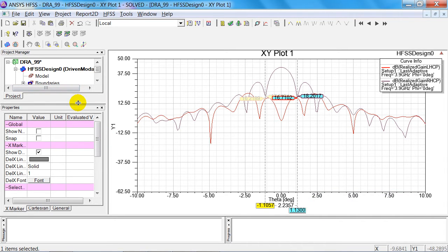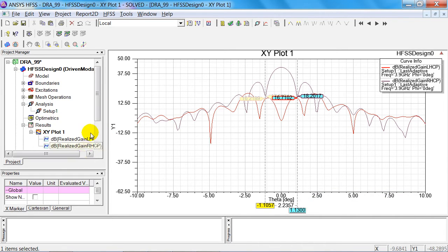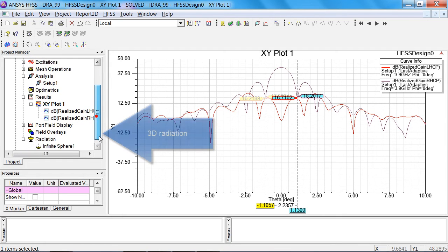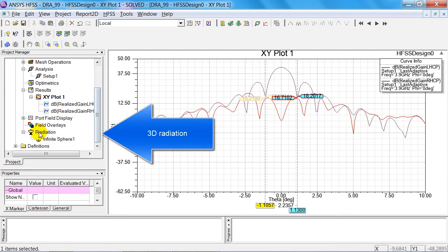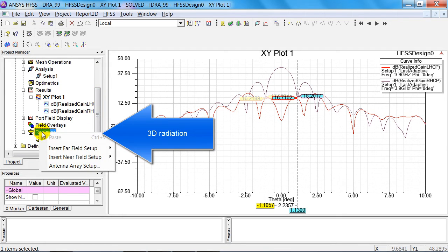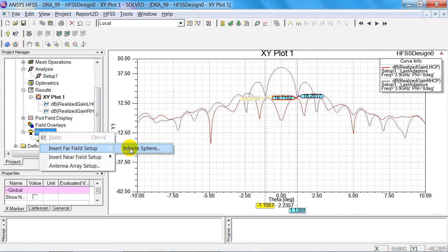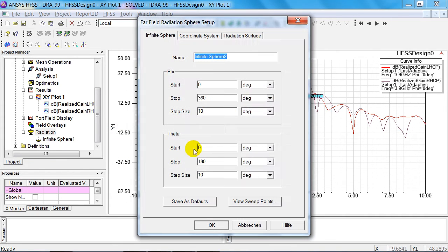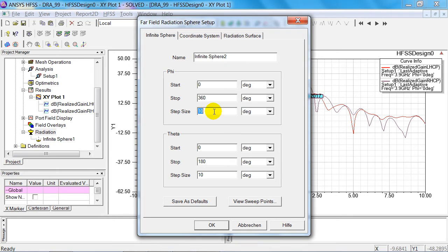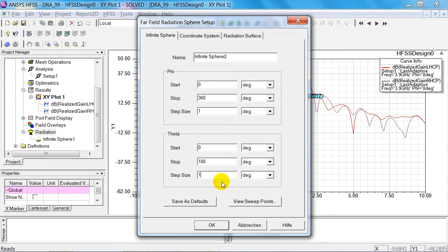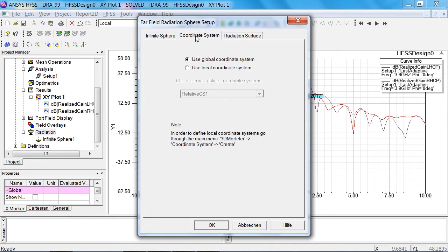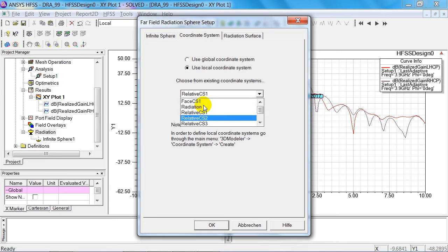As a next step, you can of course also request a three-dimensional radiation pattern. For this purpose, I'm introducing a second infinite sphere, which will now go from 0 to 360 degrees in the azimuth angle. In theta, it goes from 0 to 180 degrees, also in steps of 1 degree.